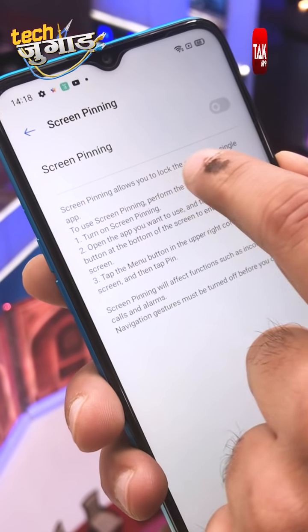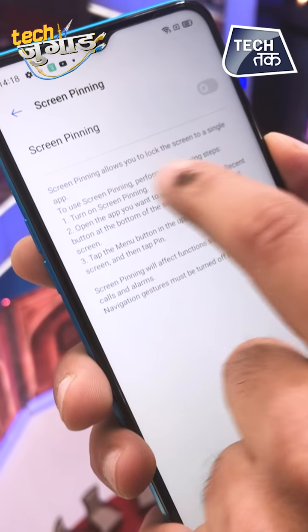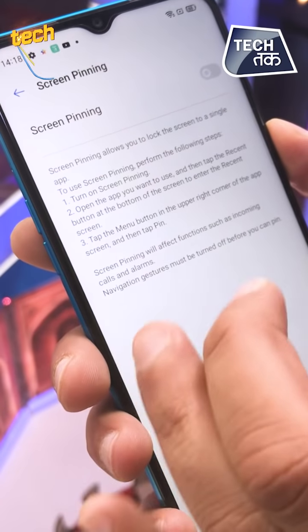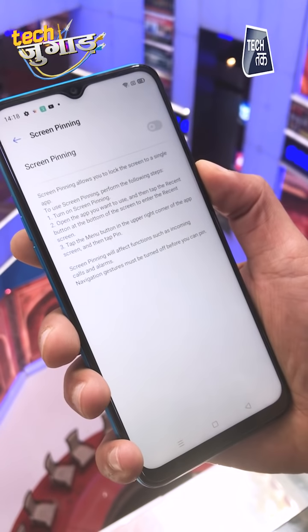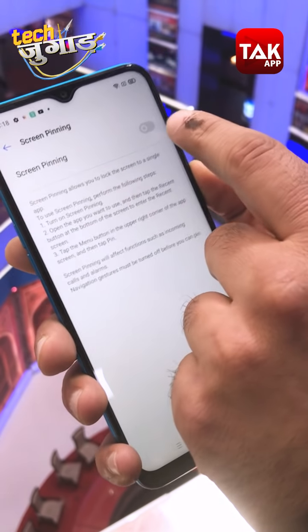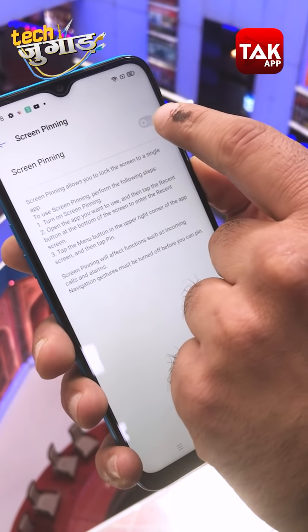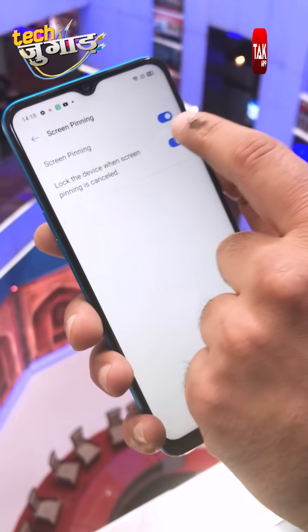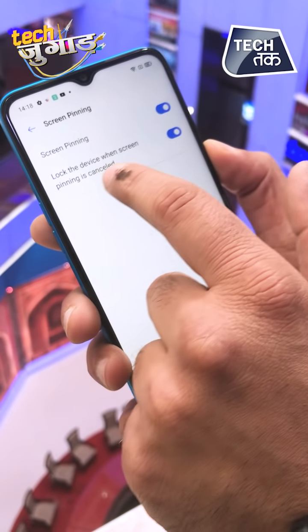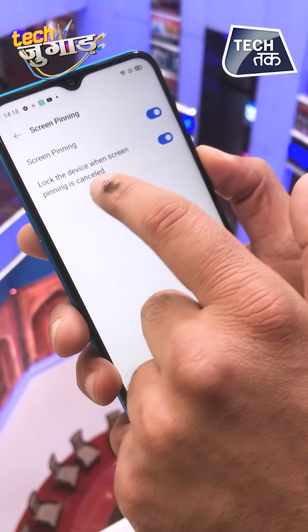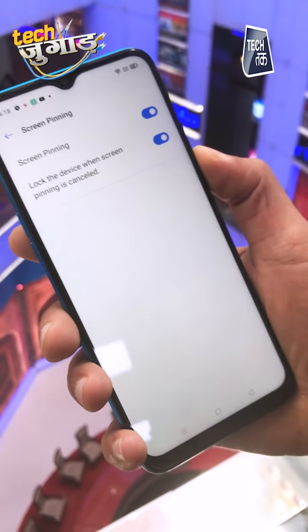What happens in Screen Pinning? You can pin any app tab, and that tab will not be removed. Screen Pinning is on. Also turn on 'Lock the device when Screen Pinning is cancelled' — that will also be on.